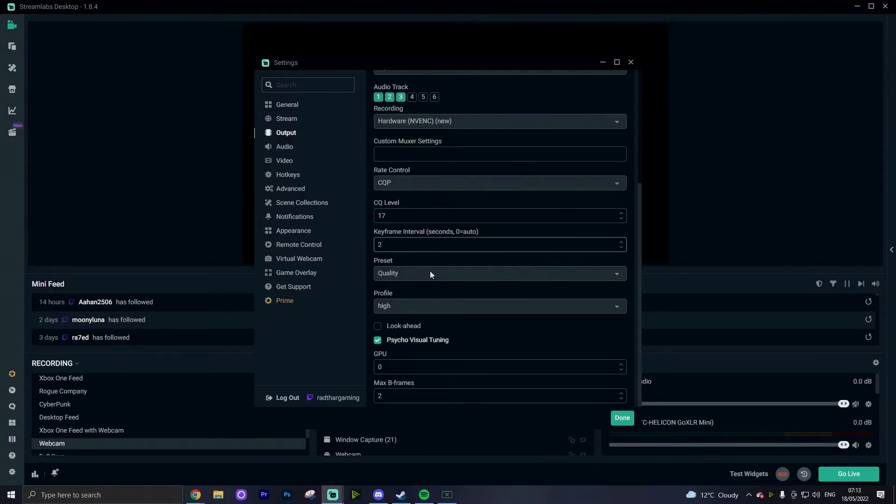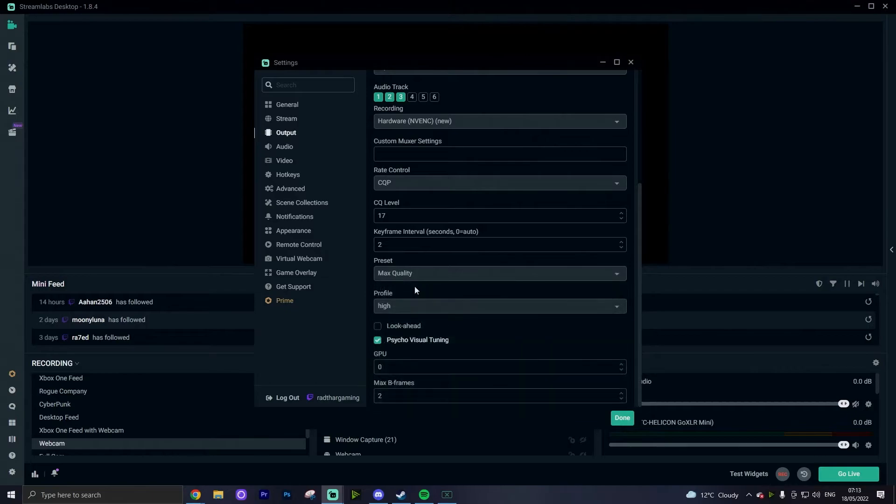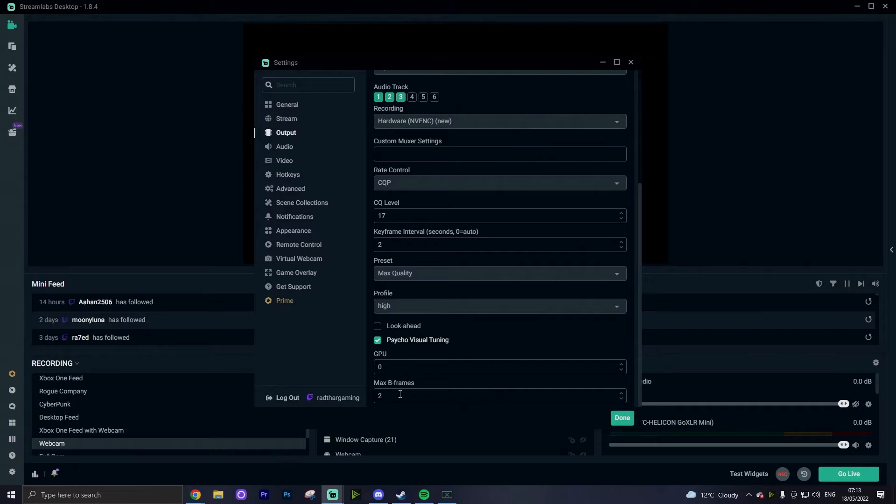Your preset I'd set to max quality because it's a recording, not a live stream where things can vary in terms of bitrate and upload speed. So I like max quality unless your PC is having issues, in which case just drop it down to the quality setting. Profile set to high, leave lookahead off and turn psycho visual tuning on, GPU set to zero and max B-frames set to two.